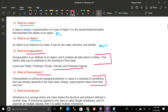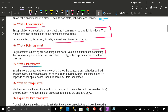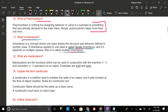What about inheritance? Inheritance is a concept where one class shares the structure and behavior defined in another class. If inheritance is applied to one class it is called single inheritance, and if it depends on multiple classes then it is called multiple inheritance.